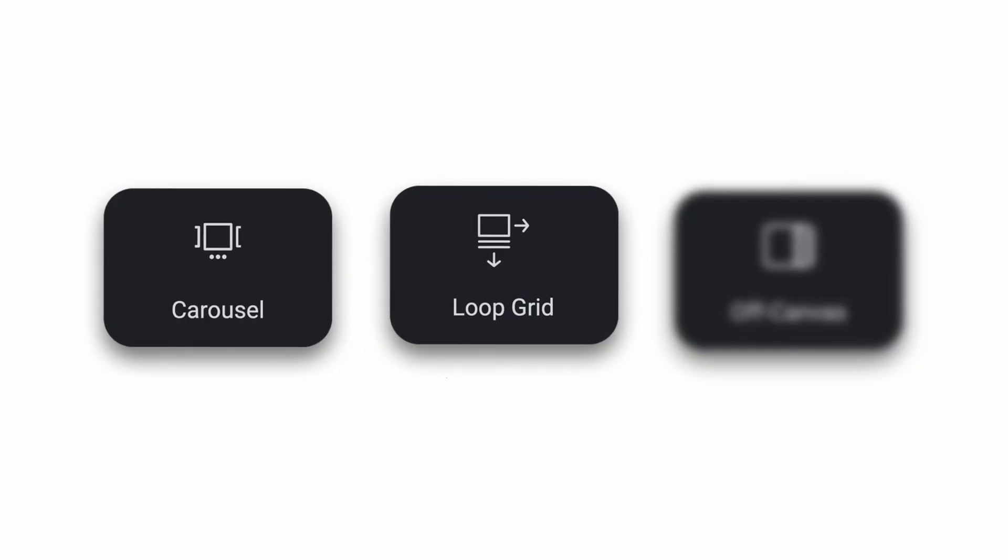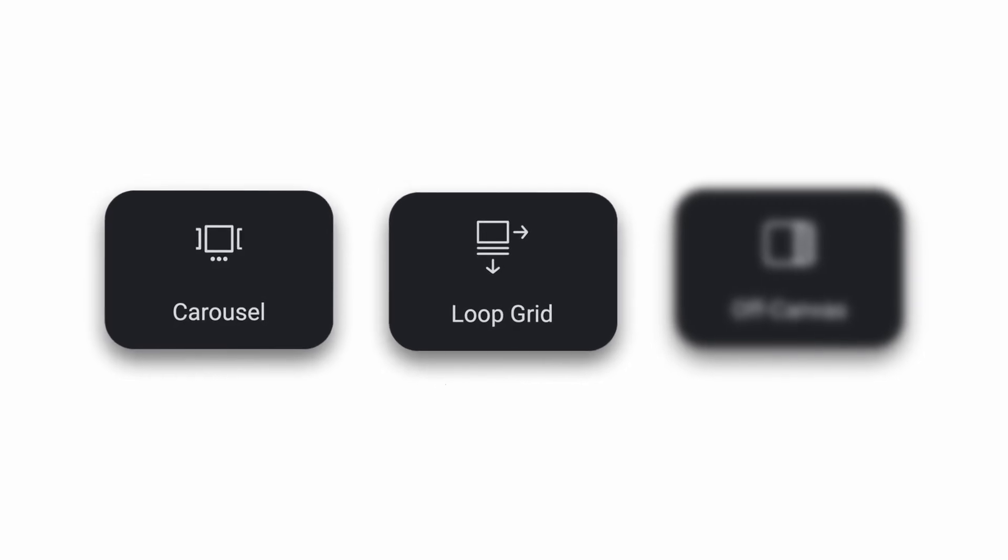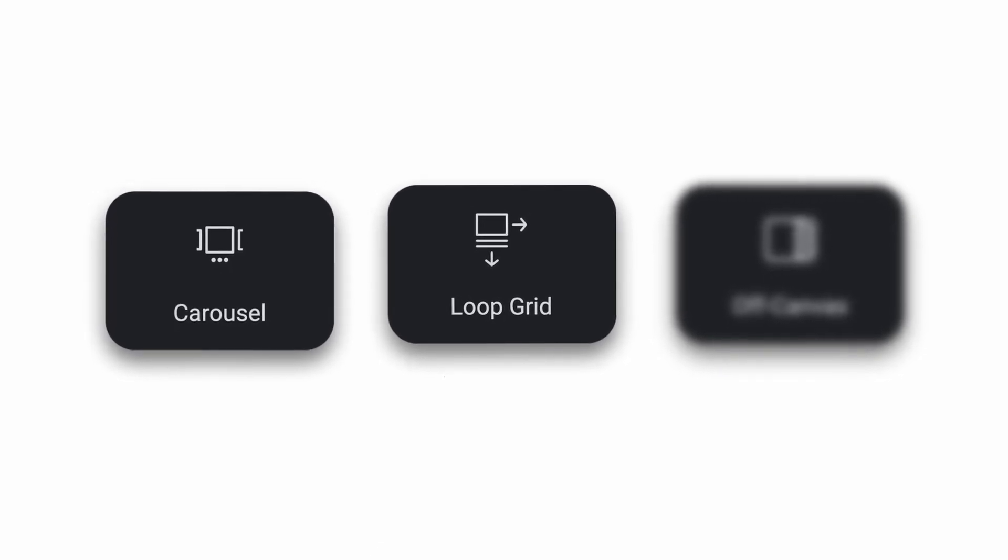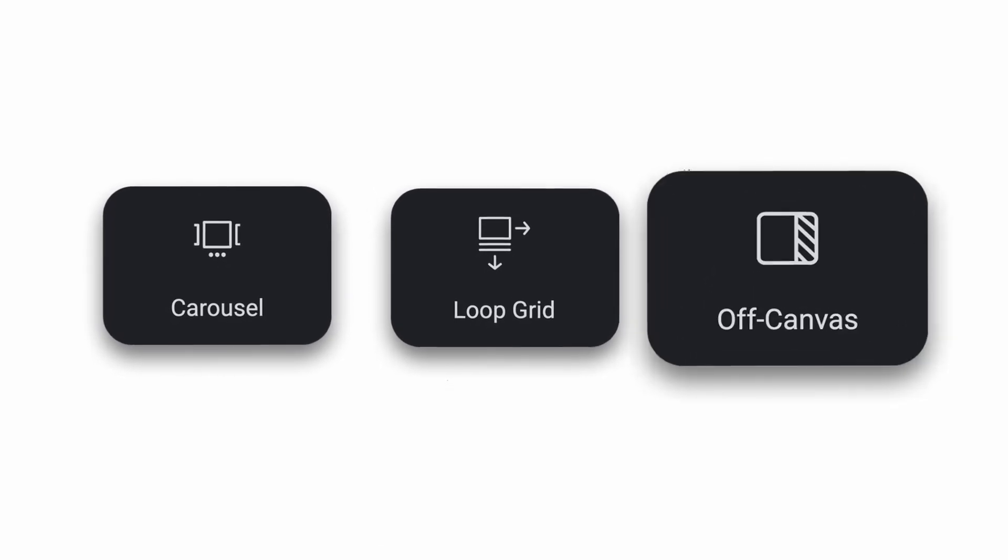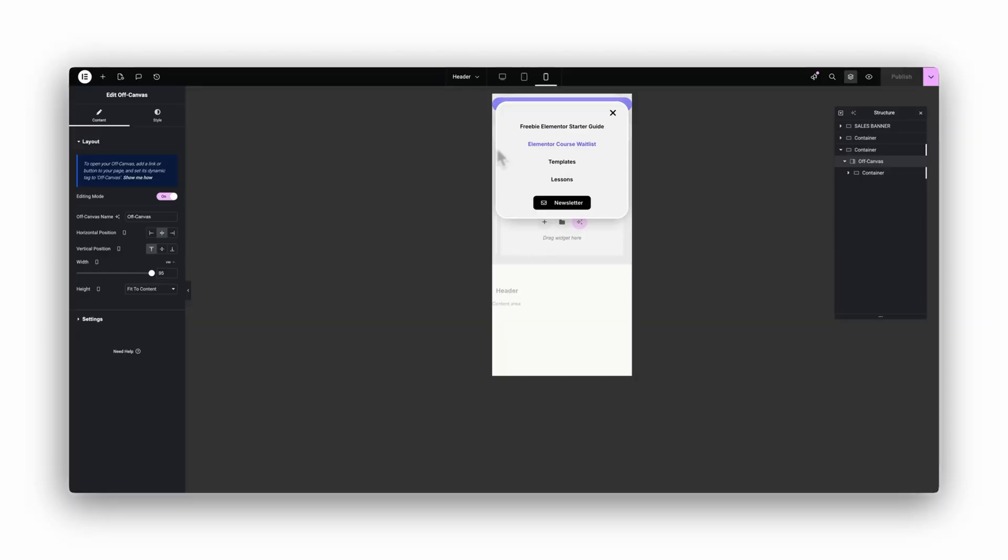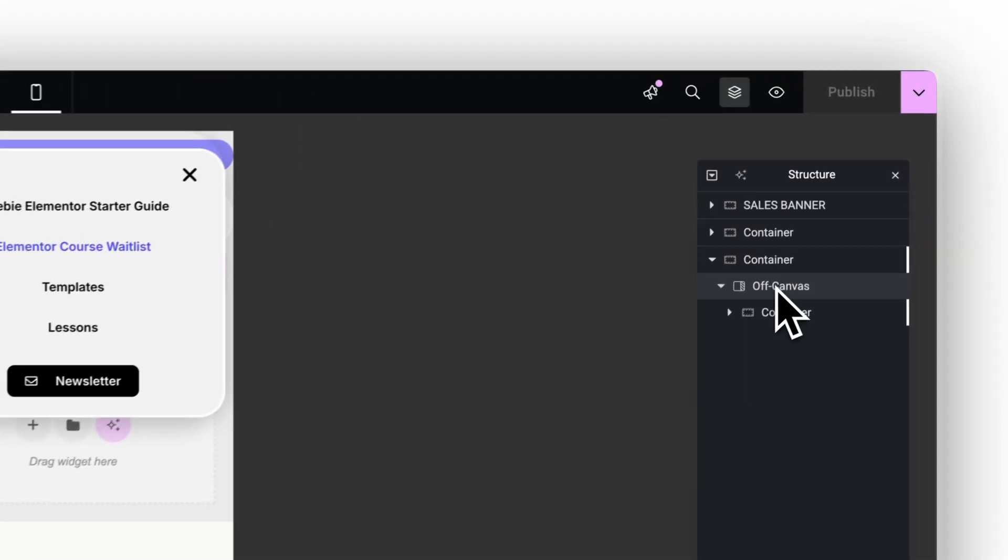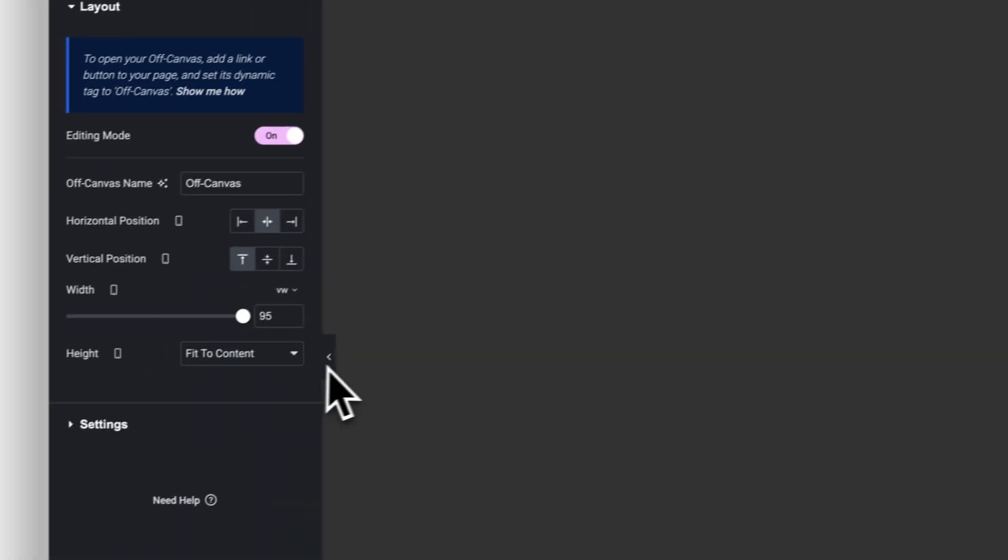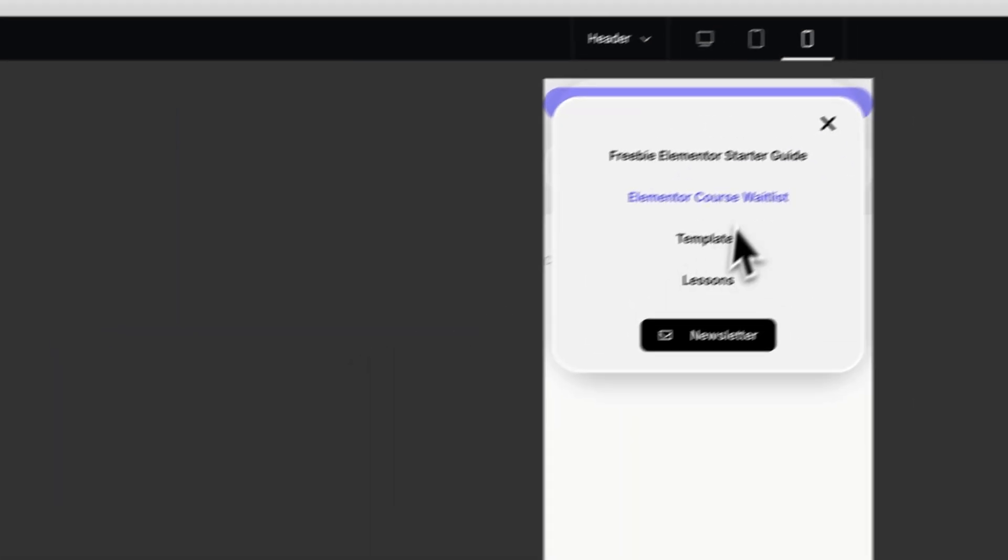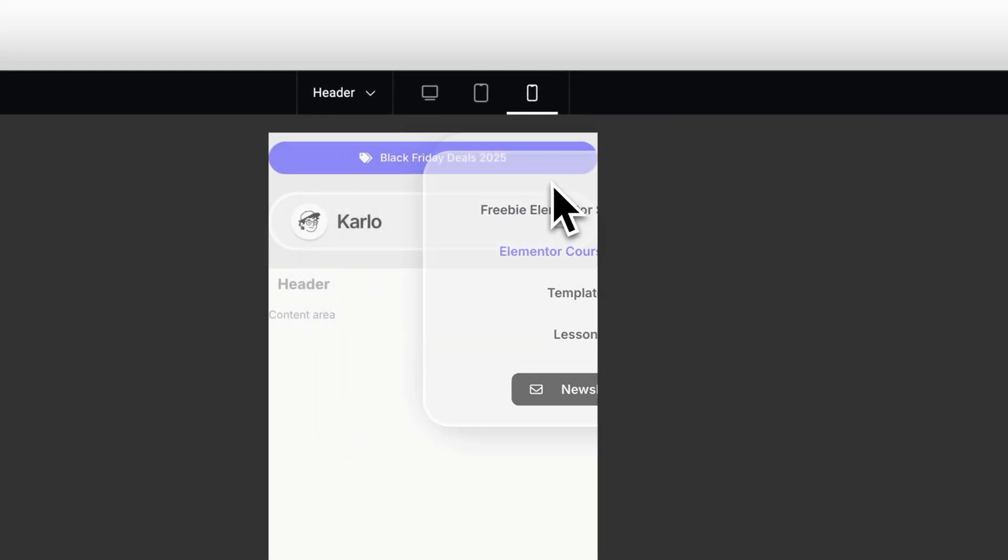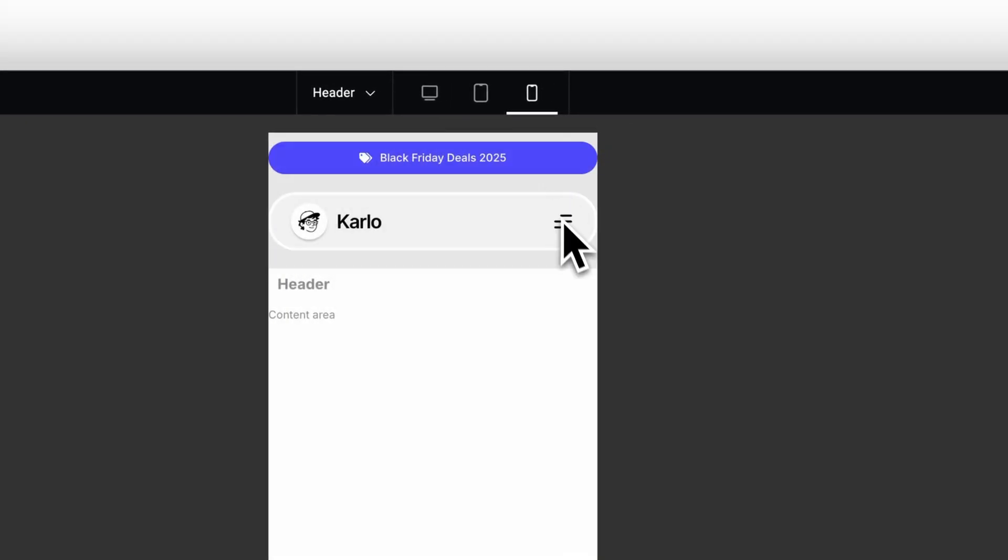And lastly, the widget most people don't even know exists, but I think it's one of the most important ones in Elementor Pro: the off canvas widget. If you're building a proper mobile menu, this thing is gold. It gives you a sliding panel that works way better than the old pop-up hacks we all used before. Your menu links are always in the page source, which is better for SEO.